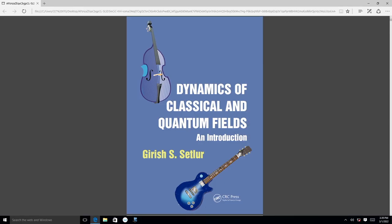I am going to be telling you in detail what fields are, whether they are quantum or classical, and how they differ from point particles. I am going to be basing this course on the textbook that I have authored — it is published by CRC Press. You can see the display here; this is the title page of the book. It says 'Dynamics of Classical and Quantum Fields: An Introduction,' and my name is there. The publisher is CRC Press, which is a part of Taylor and Francis.